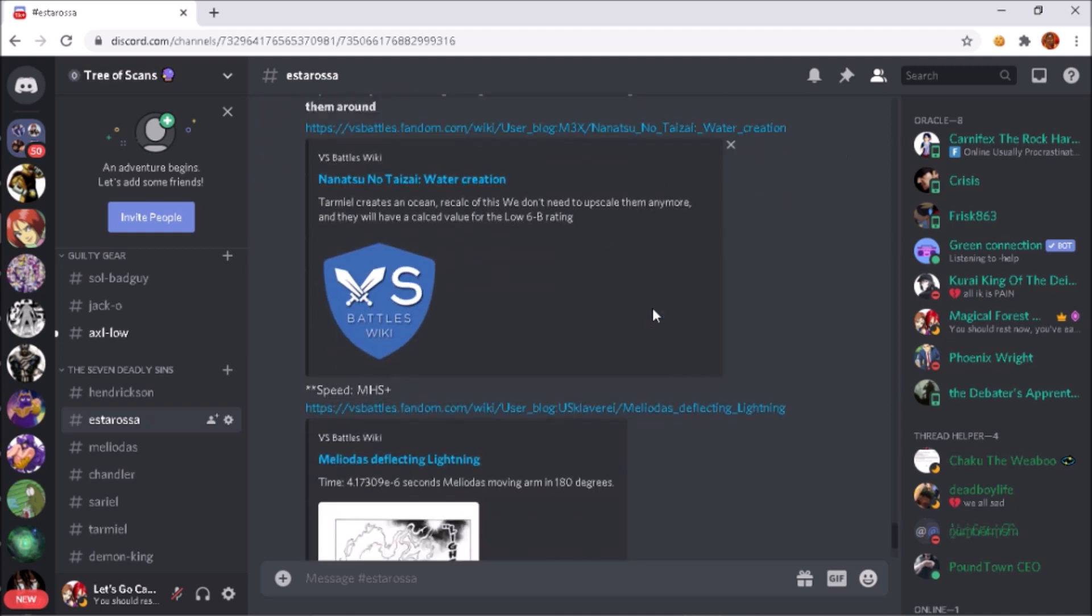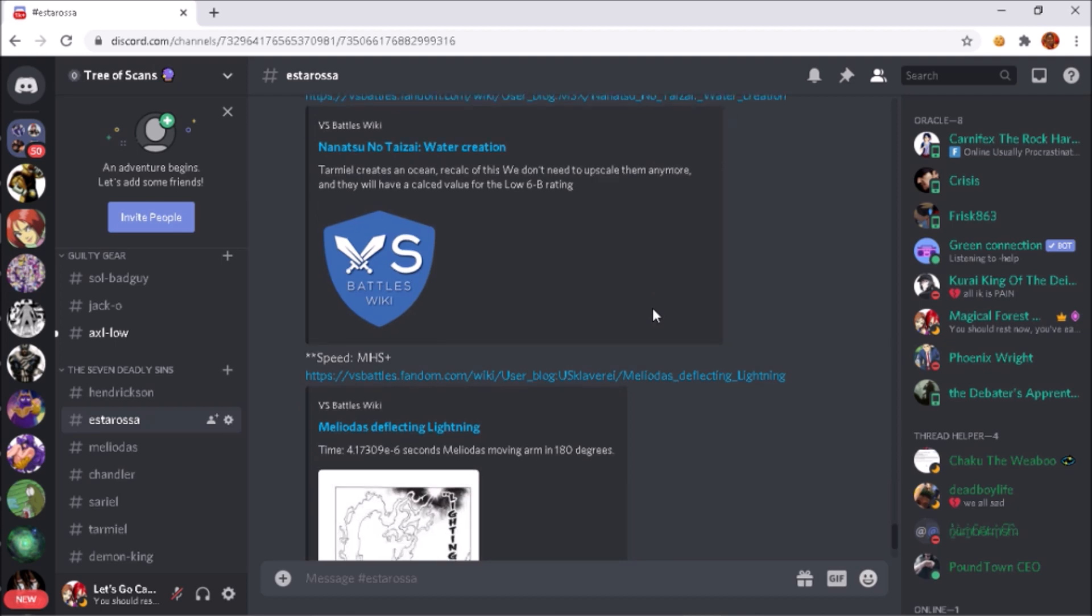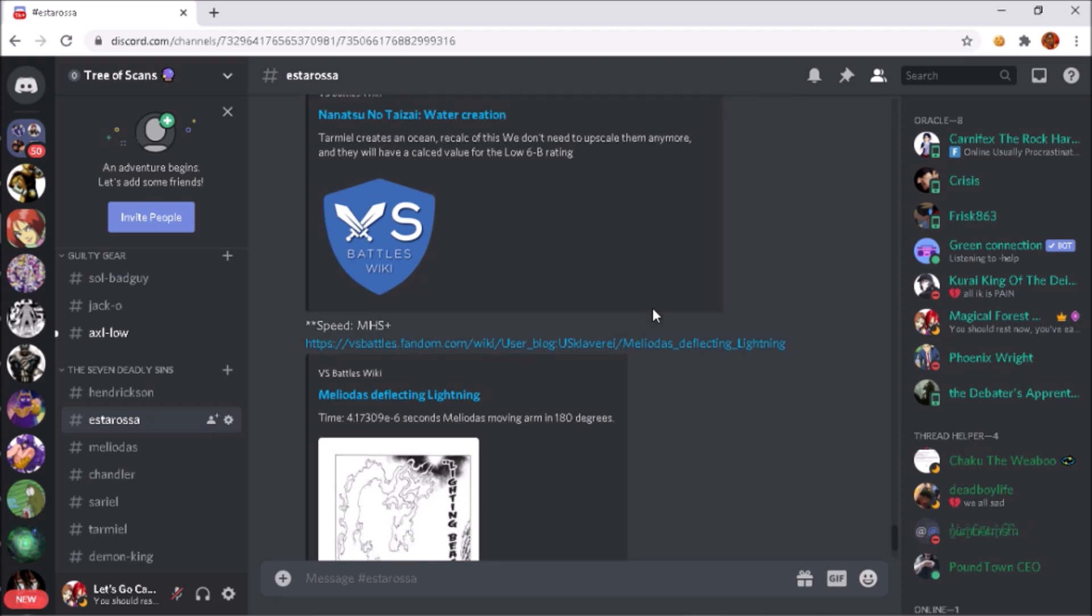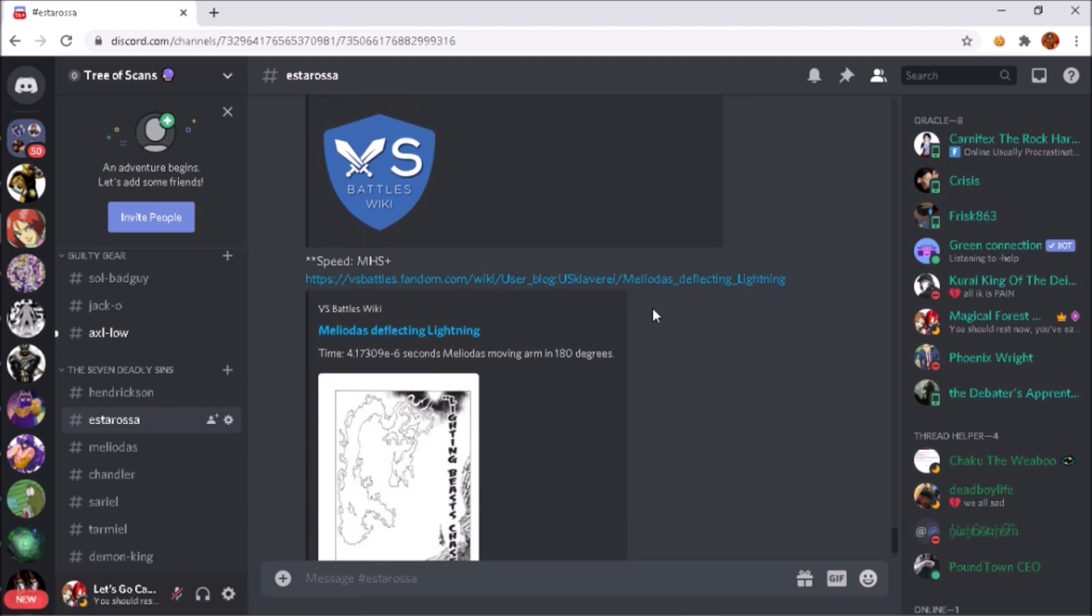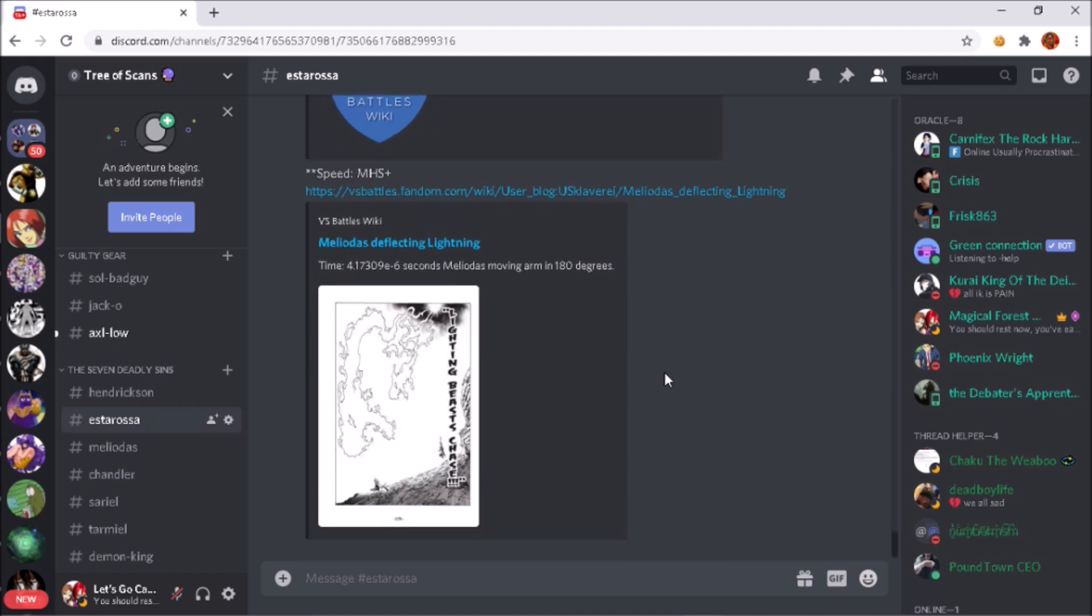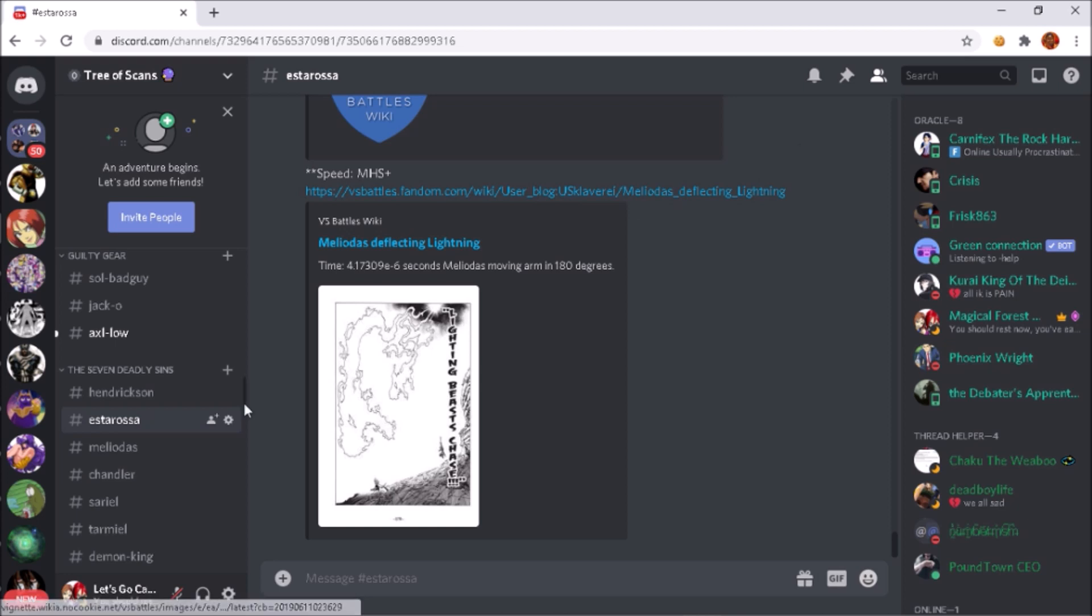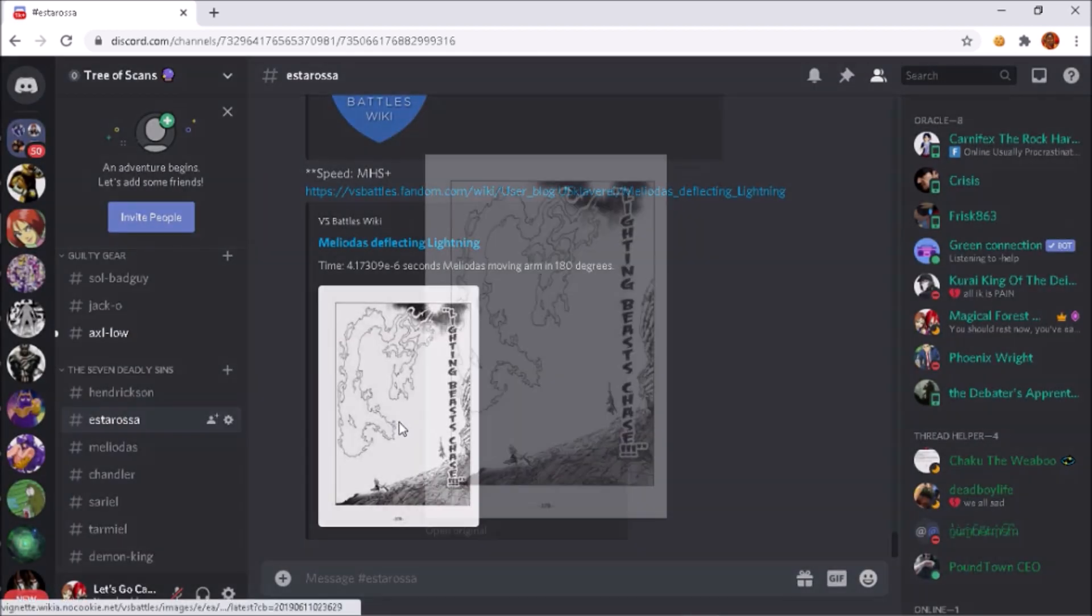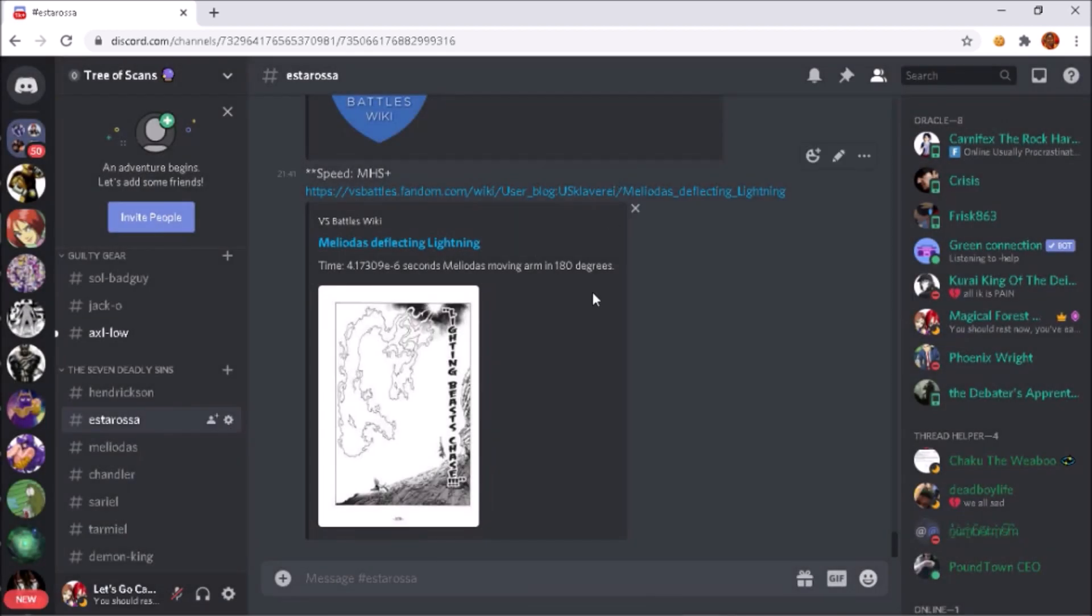And then for speed, unfortunately me and Debater were like, bro, the speed in Seven Deadly Sins gives me a bloody headache. We were going through all of the speed, the FTL stuff, the relativistic stuff, but unfortunately we just can't get enough concrete stuff. It's annoying. So the speed for Estarossa - he should easily be insanely high into massively hypersonic plus for speed. If you want to super high ball you can argue sub-relativistic, but as for the speed scaling, it's just not there. It's lacking in the Seven Deadly Sins department unfortunately. But yeah, here's a scan of Meliodas being able to deflect Gilthunder's lightning, so he's highly into massively hypersonic plus.